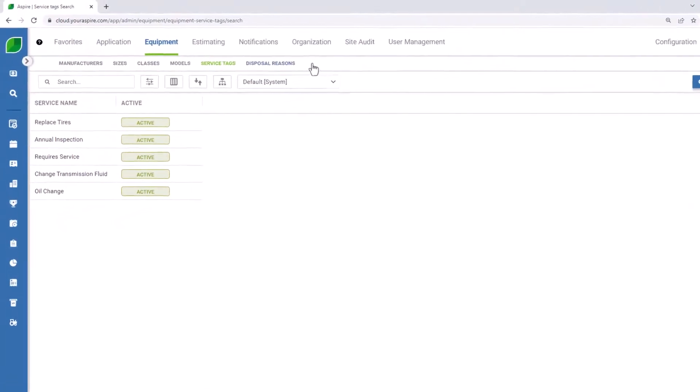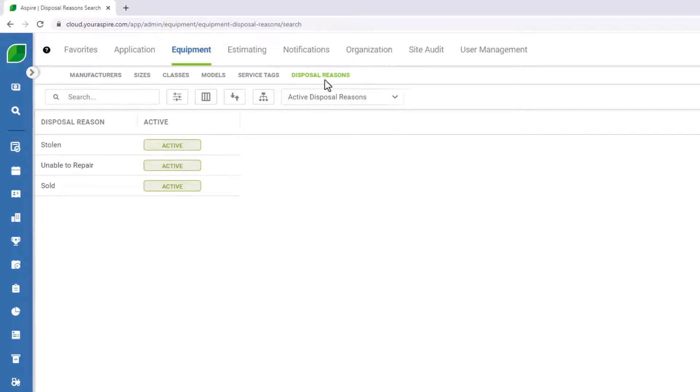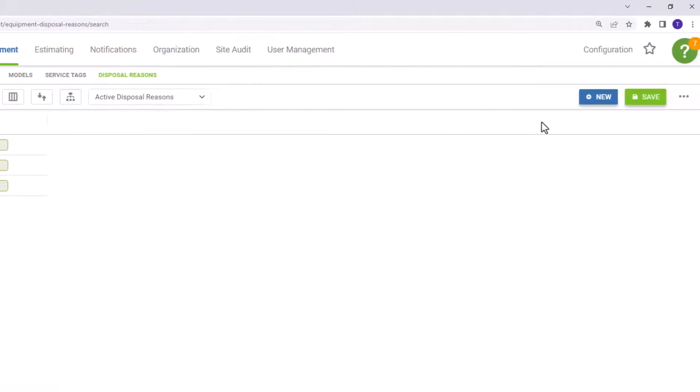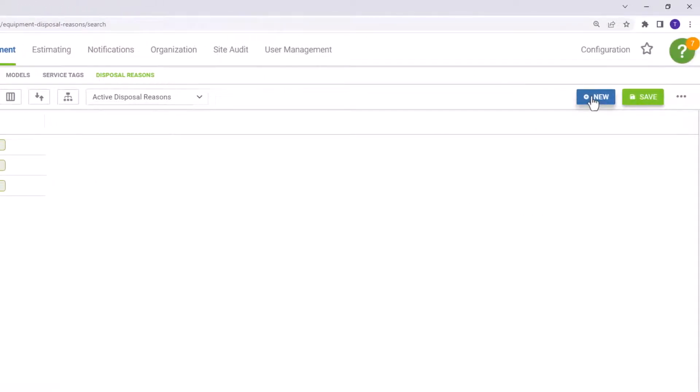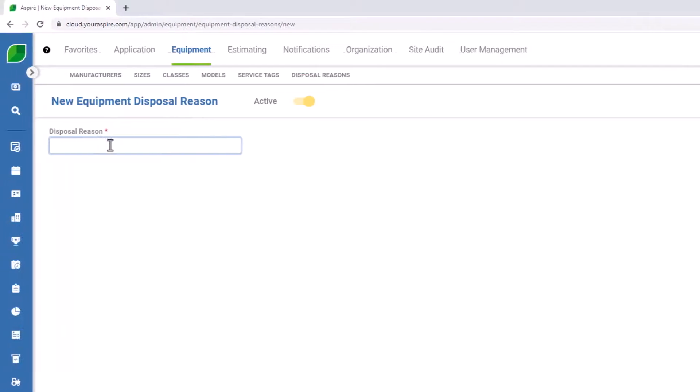Disposal reasons will need to be created in Aspire so that you can track reasons for disposing of equipment assets. As you can see, I have a few options currently available. One other example might be if a vehicle has been totaled. So to create that new disposal reason, select new. Enter your disposal reason. And then press save.